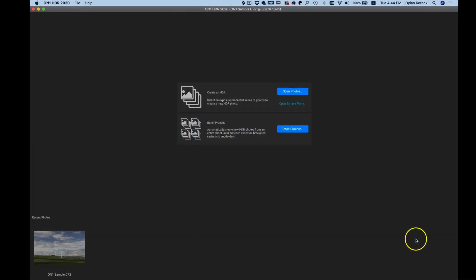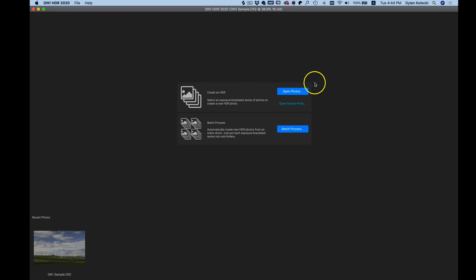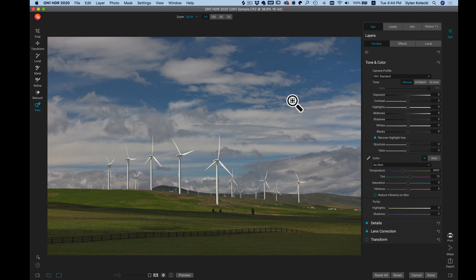In this video we're going to set up our preferences for On One HDR 2020. Whenever we open up HDR we're met with this screen here, which is asking us which photo we would like to edit. Since we're not editing a photo in this tutorial, I'm just going to open a sample photo.